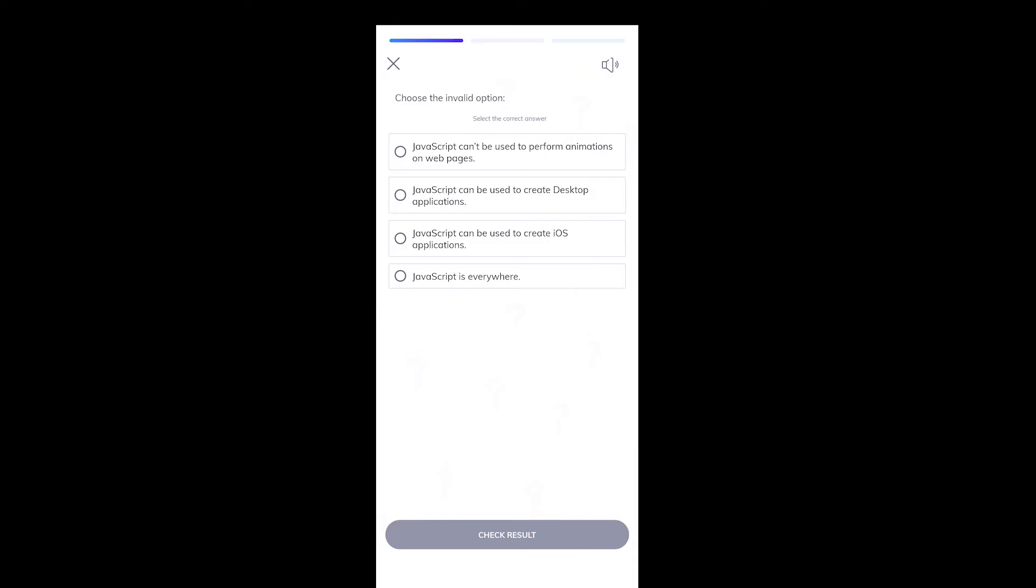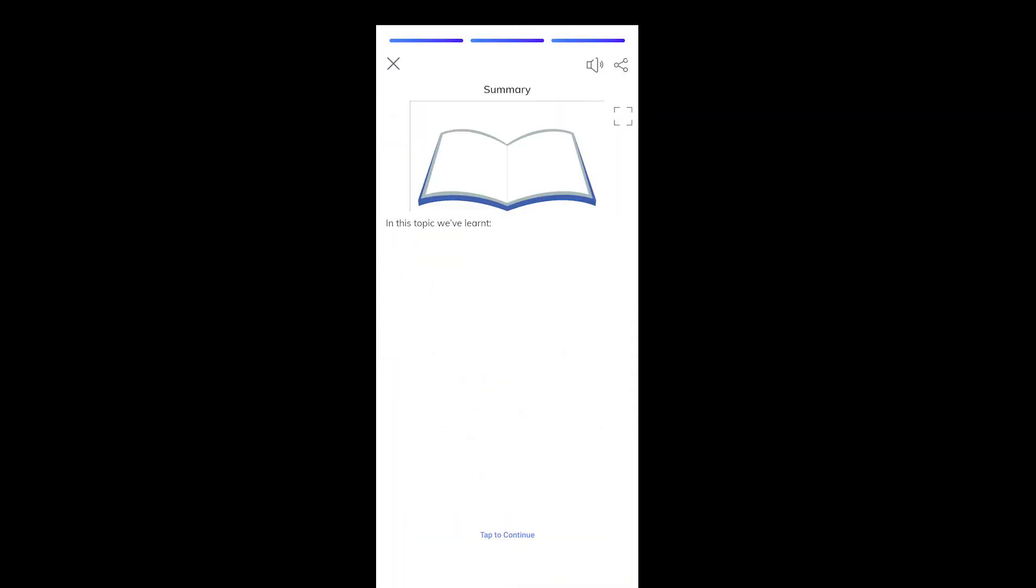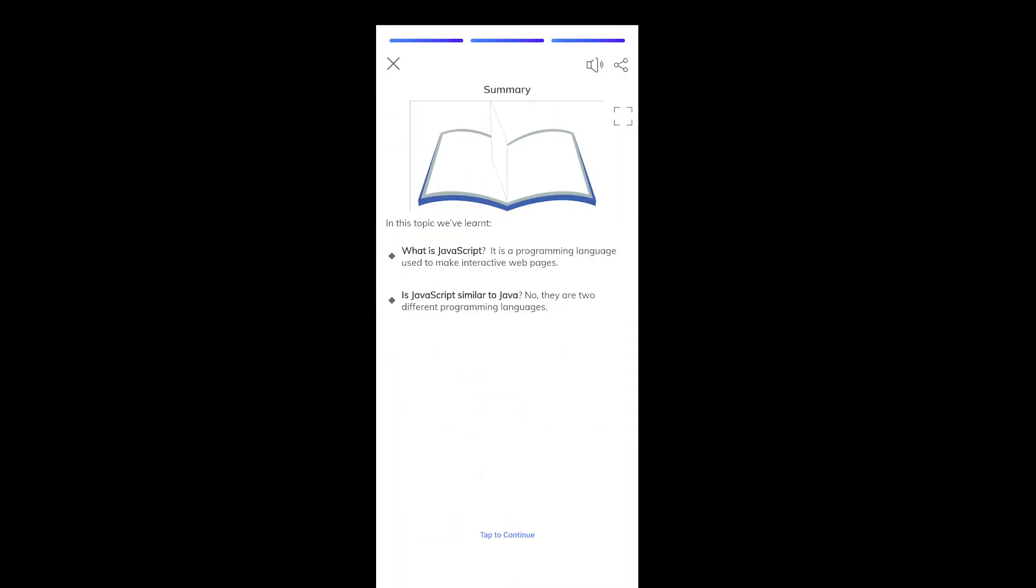The pro plan comes with more courses, unlimited access, and certificates, but I think the free app is more than enough for starters.